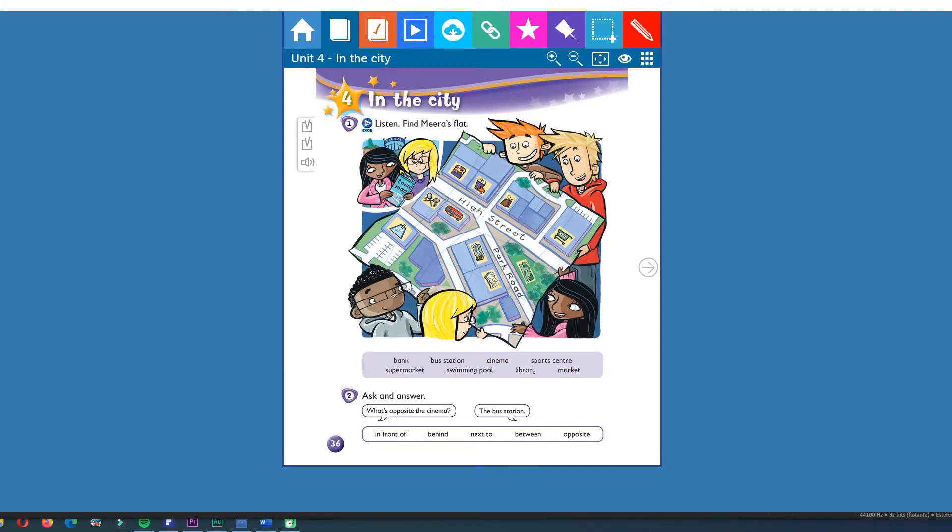Hello kids. This is Mr. Losio. Now we are on topic number six, in the city. We are going to check the vocabulary.